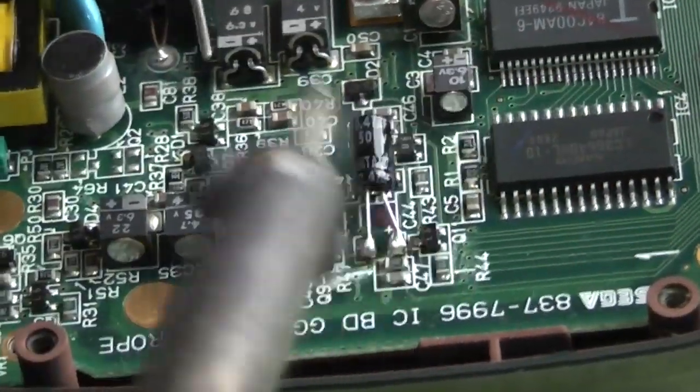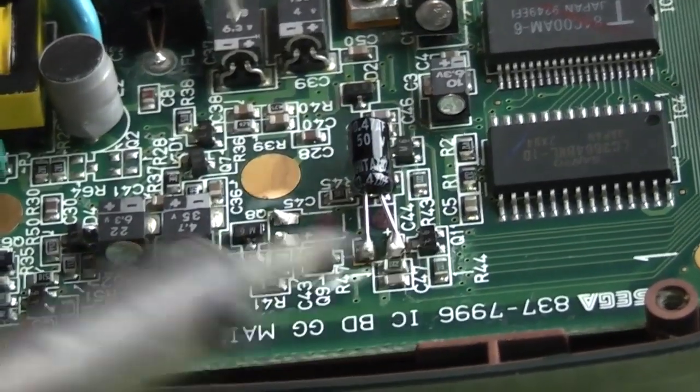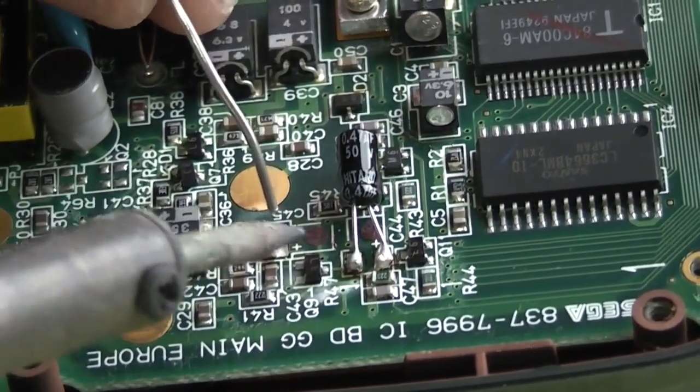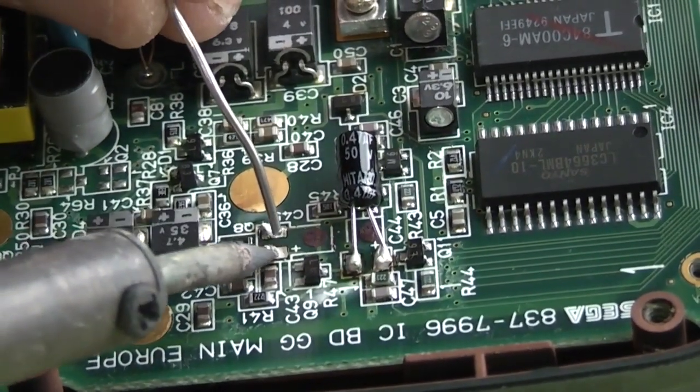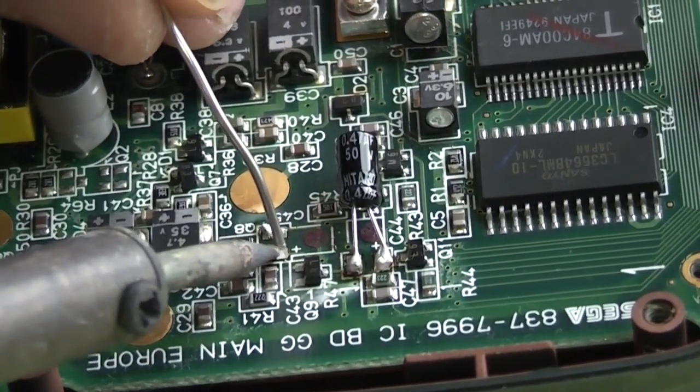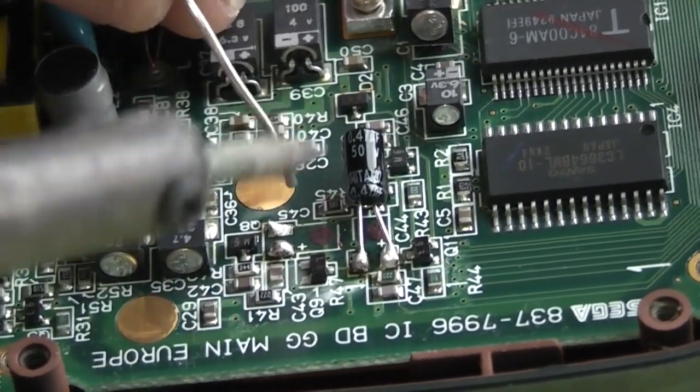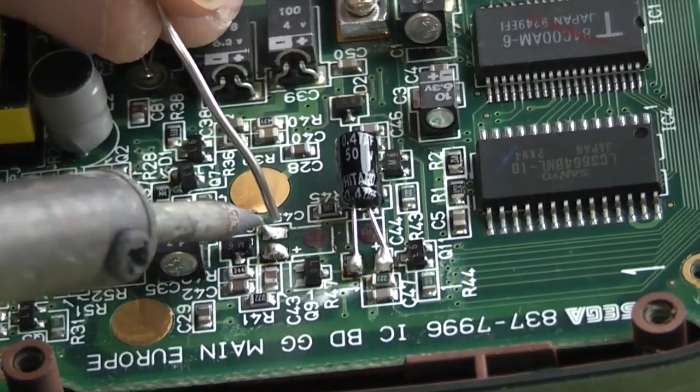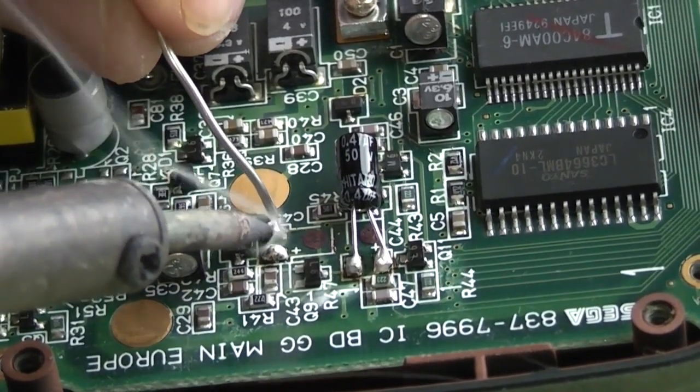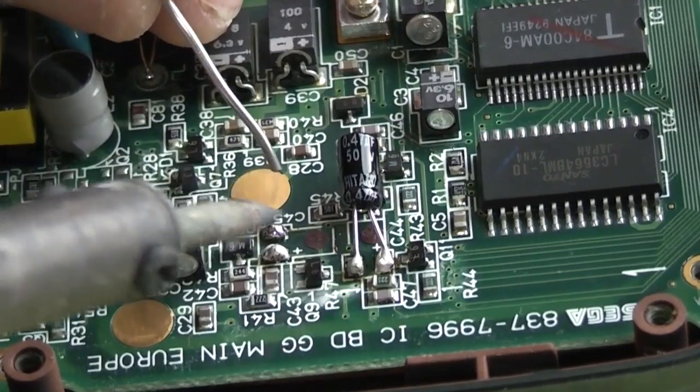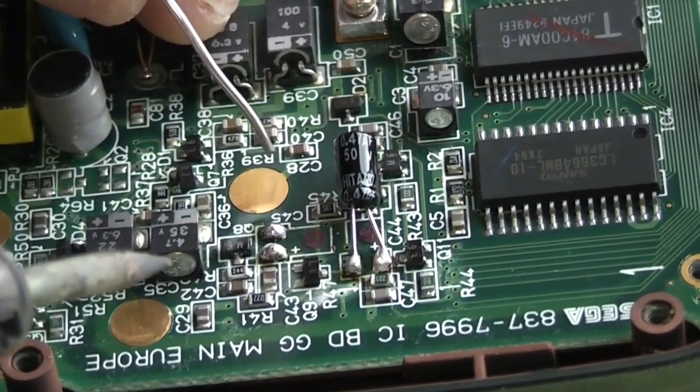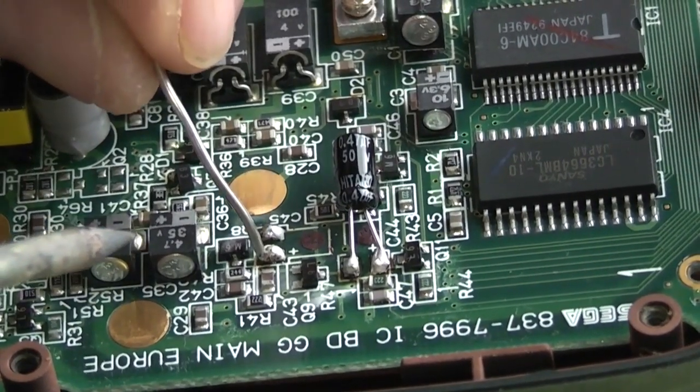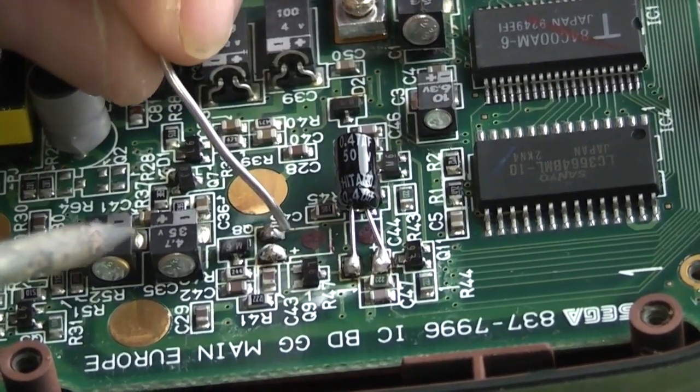So now we can go ahead and add a little pool of solder on these pads. Not too much, you don't want the solder going everywhere and bridging across to something else.